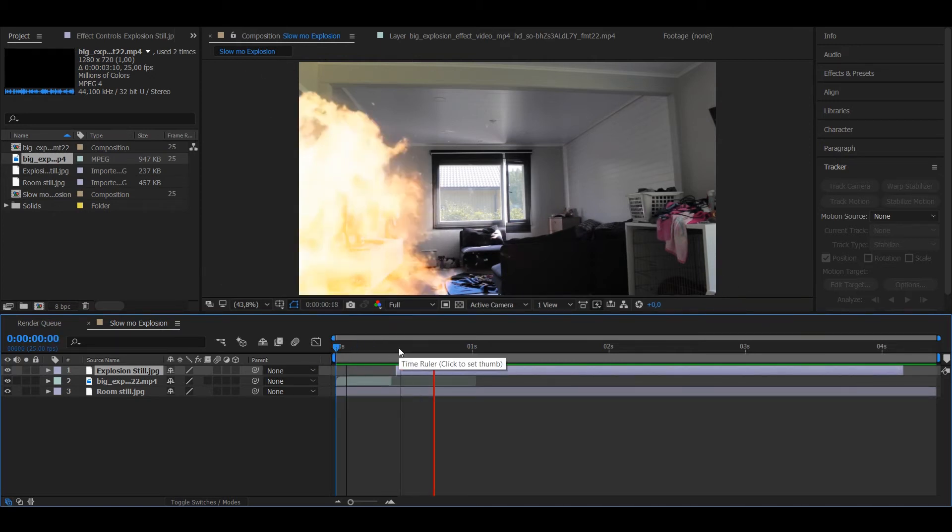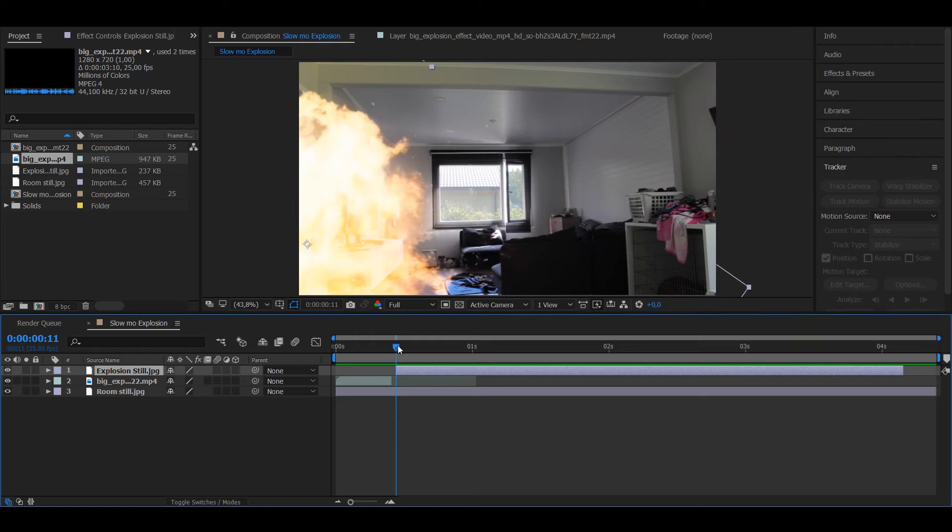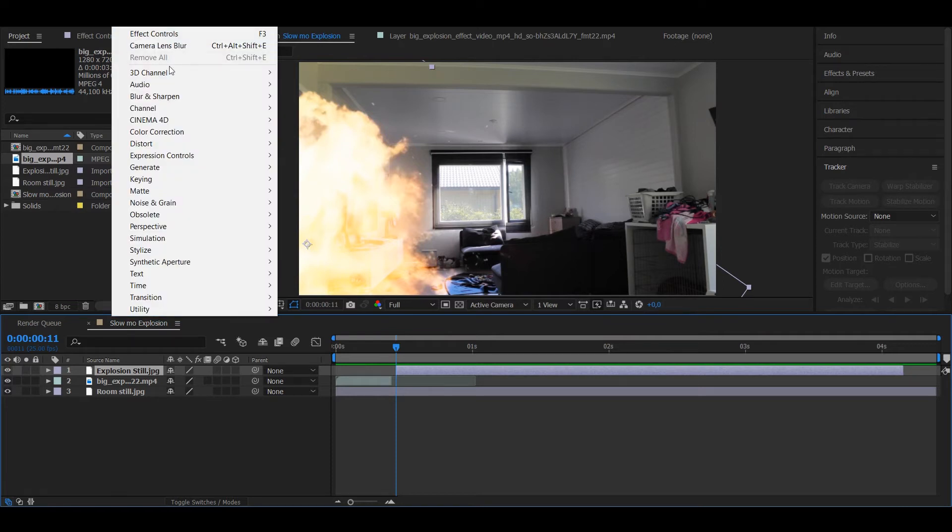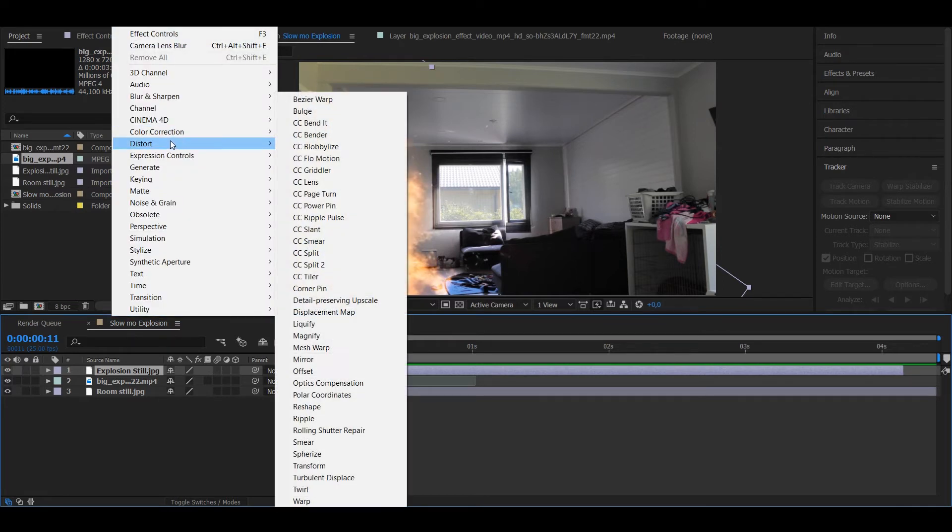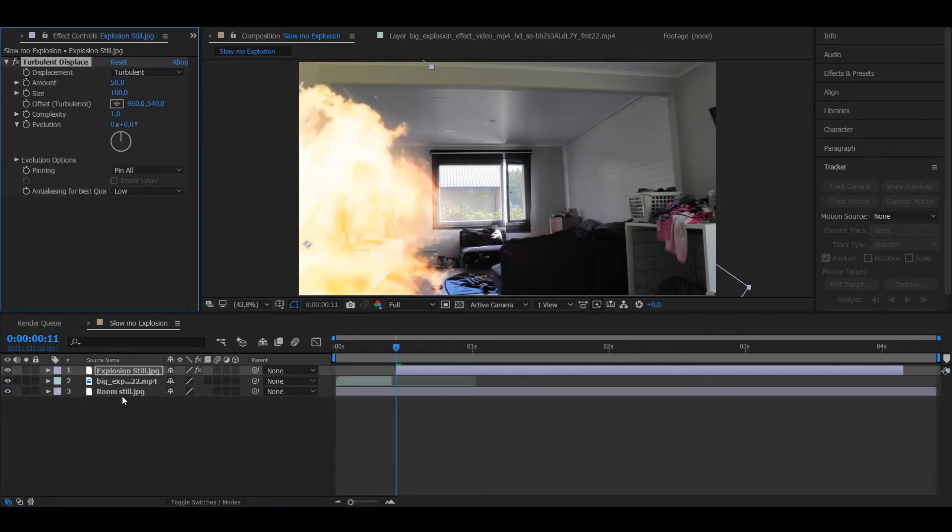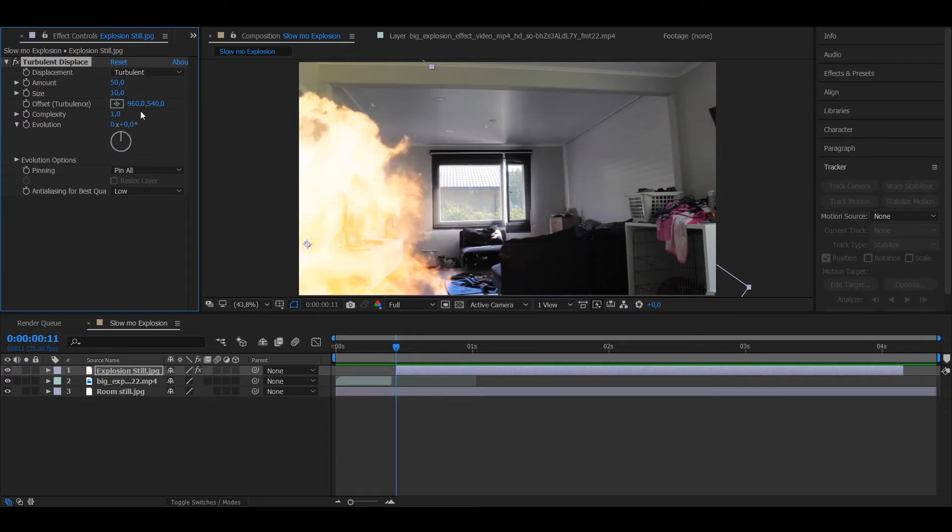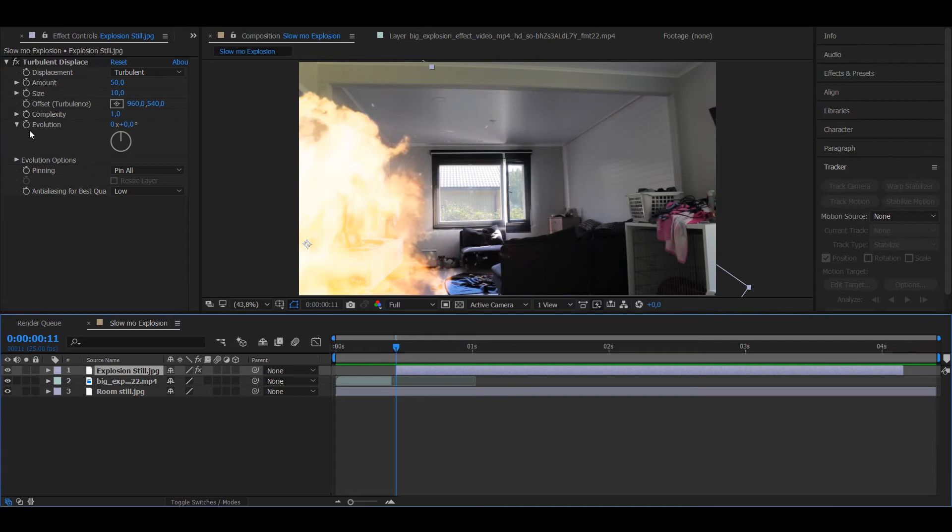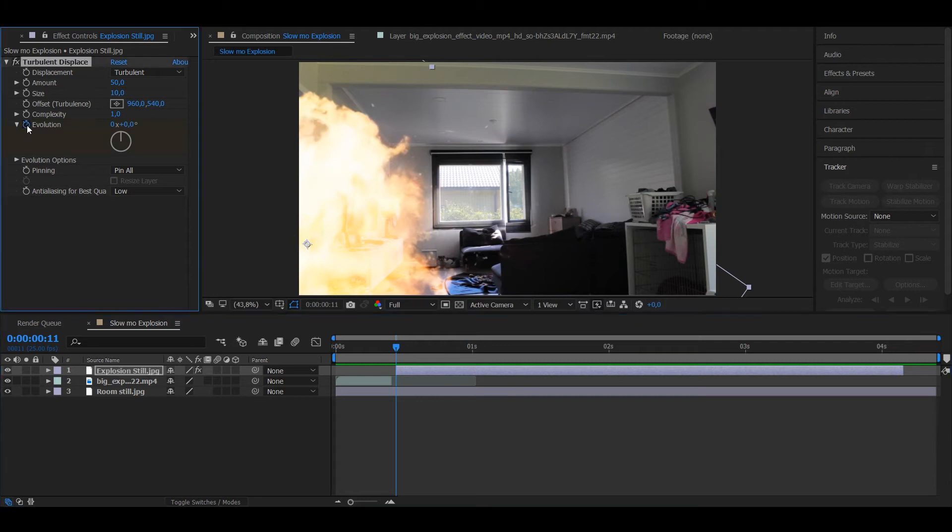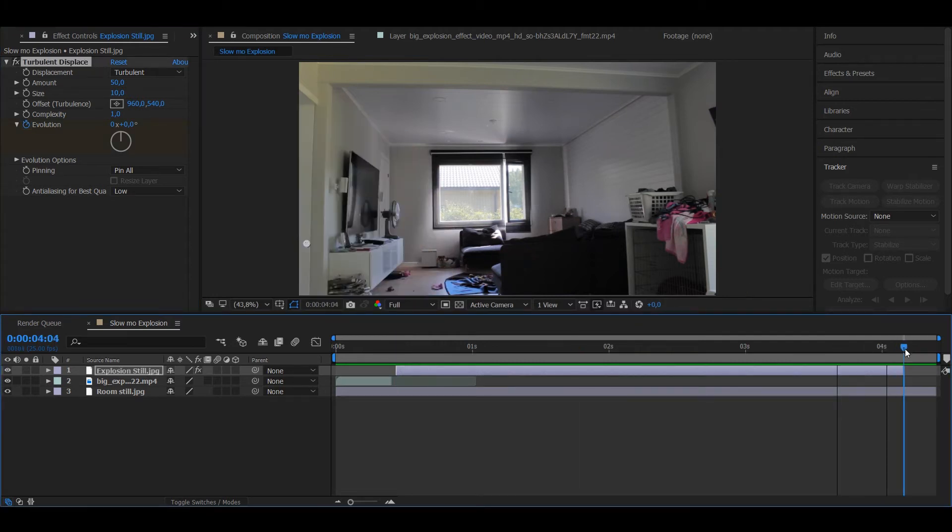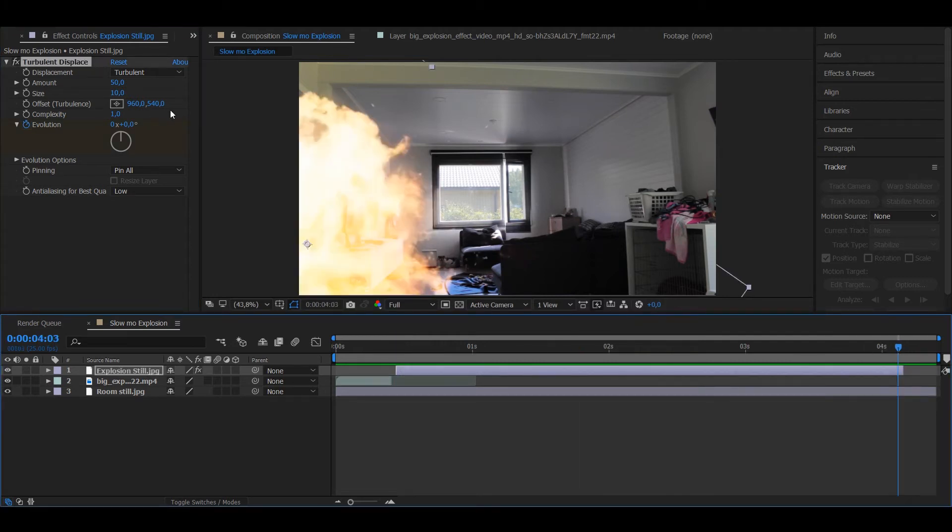To make this still image appear to be moving like flames, you want to go to Effect, Distort, and take Turbulent Displace. You want to put the size to about 10, put keyframes on evolution, go to the very end.